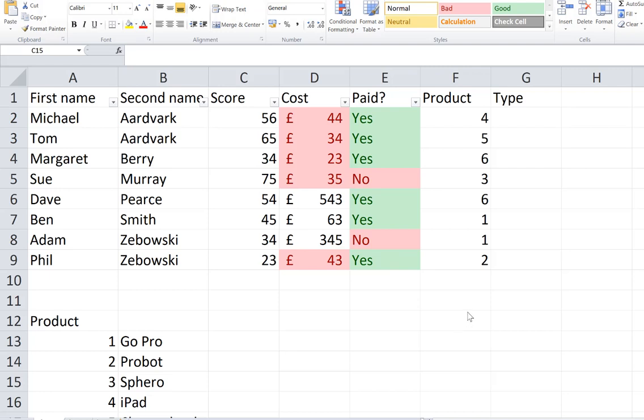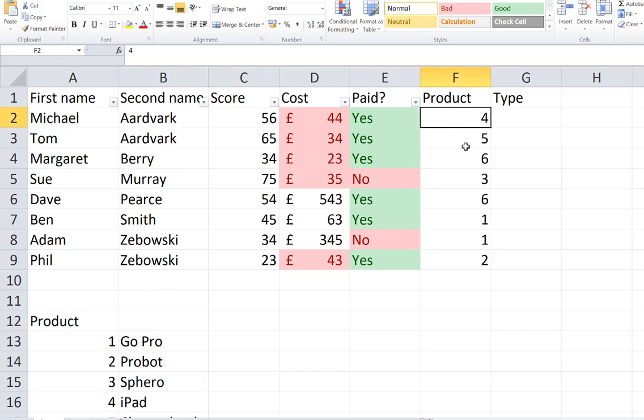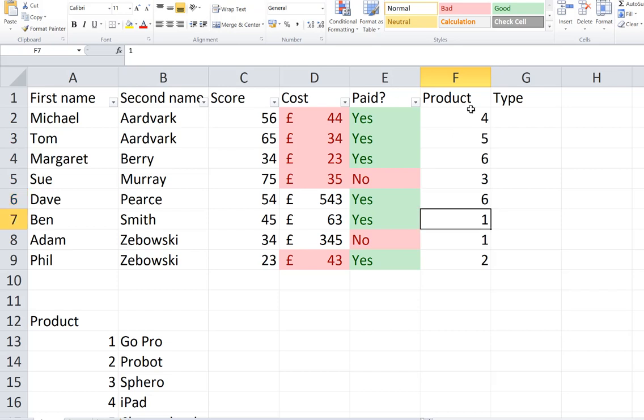In this video I'm going to use VLOOKUP and I'm also going to use absolute cell referencing. Now what I've got in my table is a range of products that maybe a customer's purchased, but it's only given us the product ID at the moment.